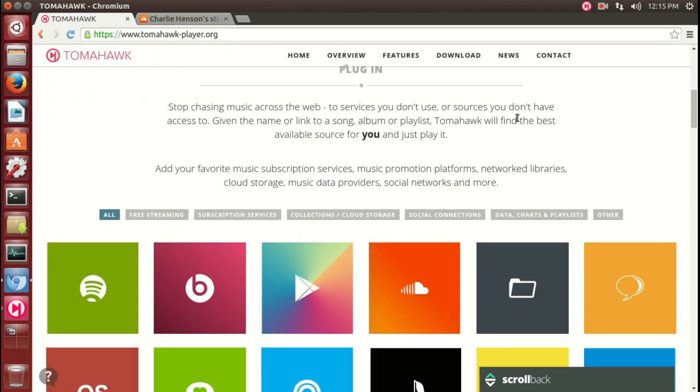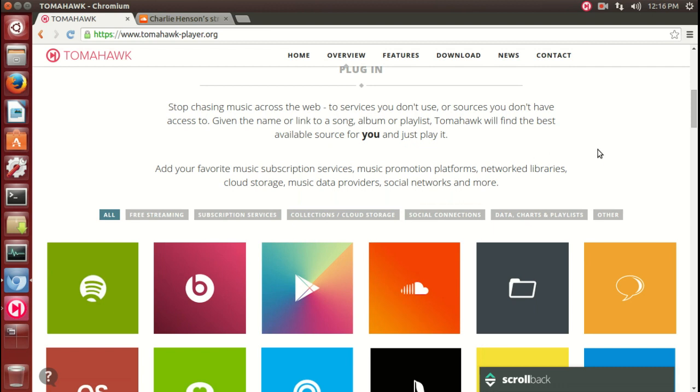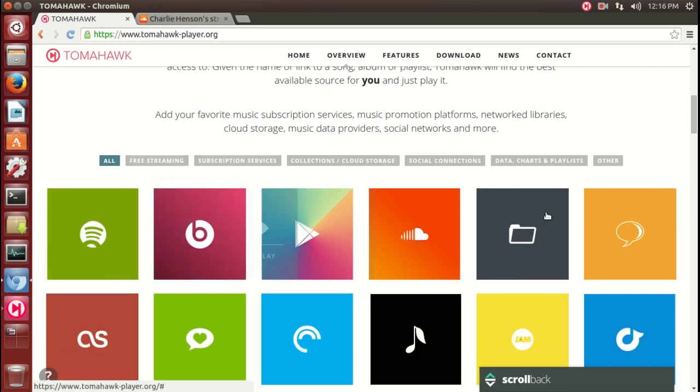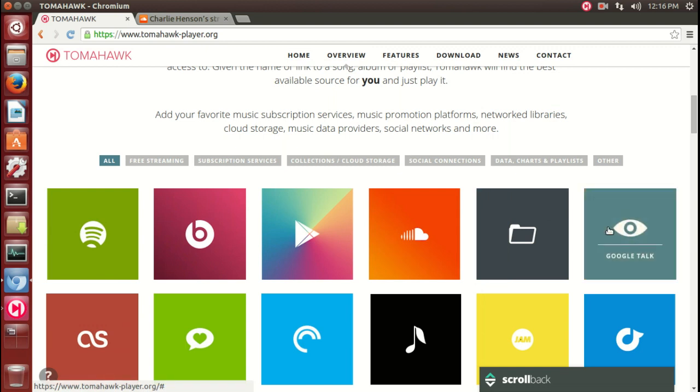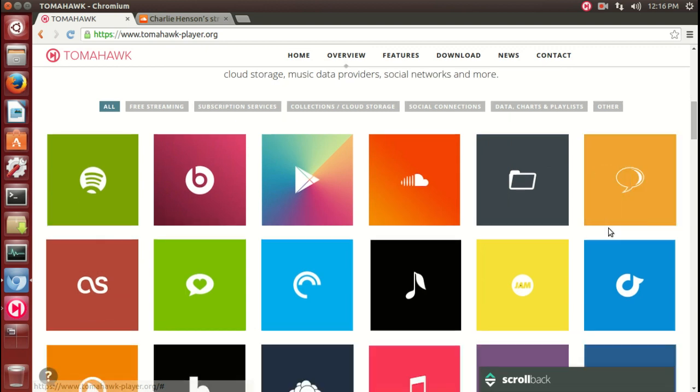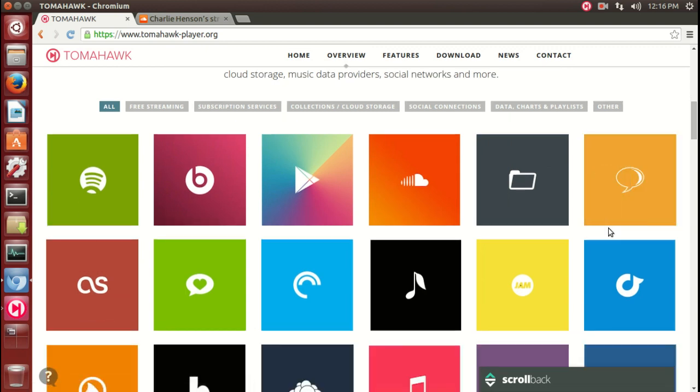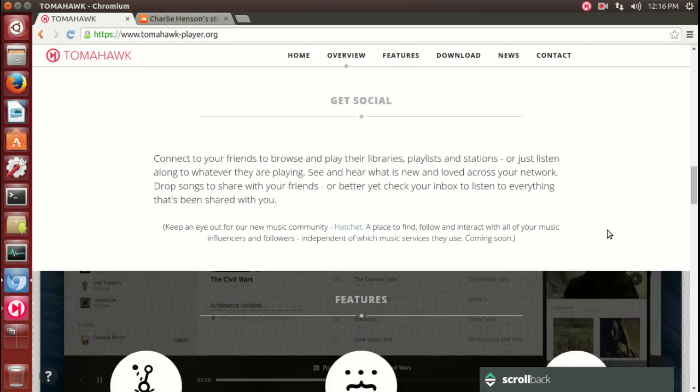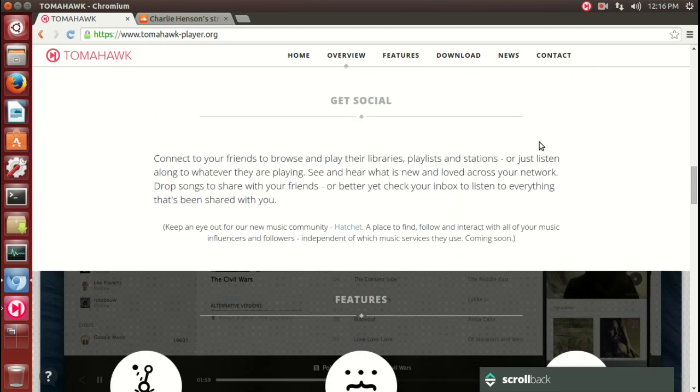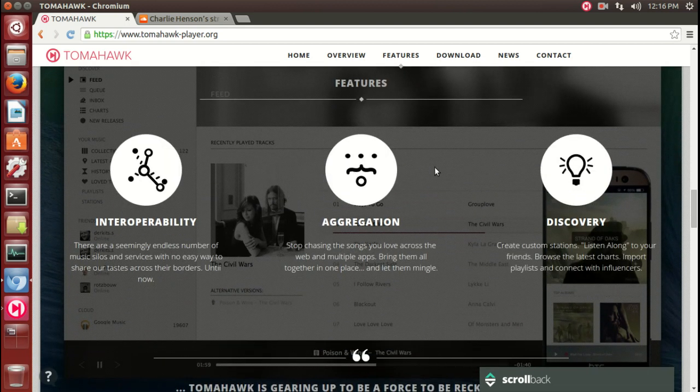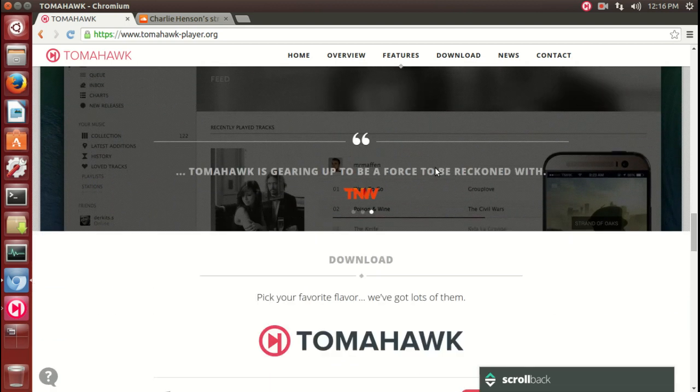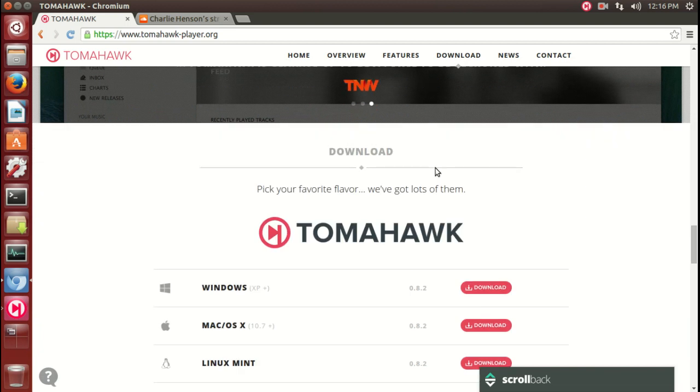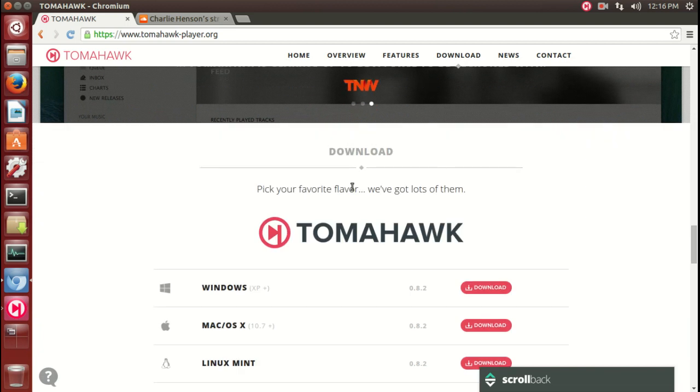I love the use of white space here on their website, and you'll see it shortly in the music player. I love these shortcuts, these tiles there. I'd say it's very Windows-ish. Scrolling down, get social, connect to your friends. You have some other features here. Pick your favorite flavor.